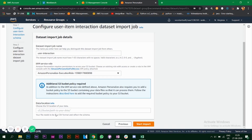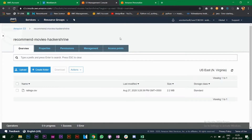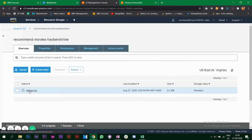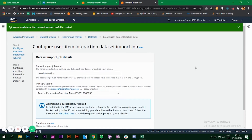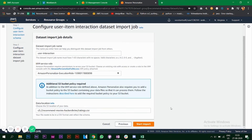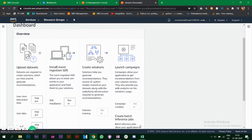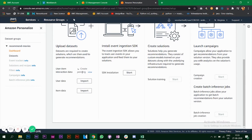Go back to Amazon Personalize and give the link to the ratings CSV file. Click on the ratings CSV, click 'Copy Path', go back to Personalize, paste that link, and click 'Start Import'. It will show 'Create Pending' and will be in progress.